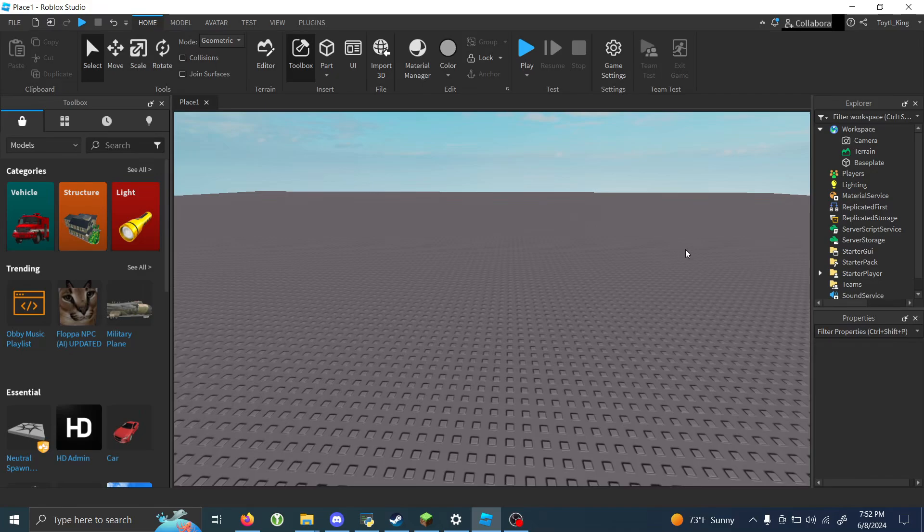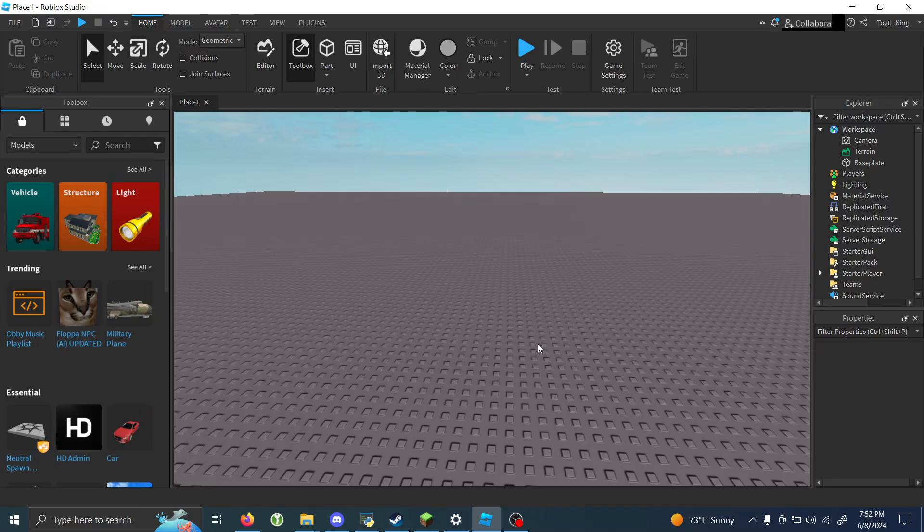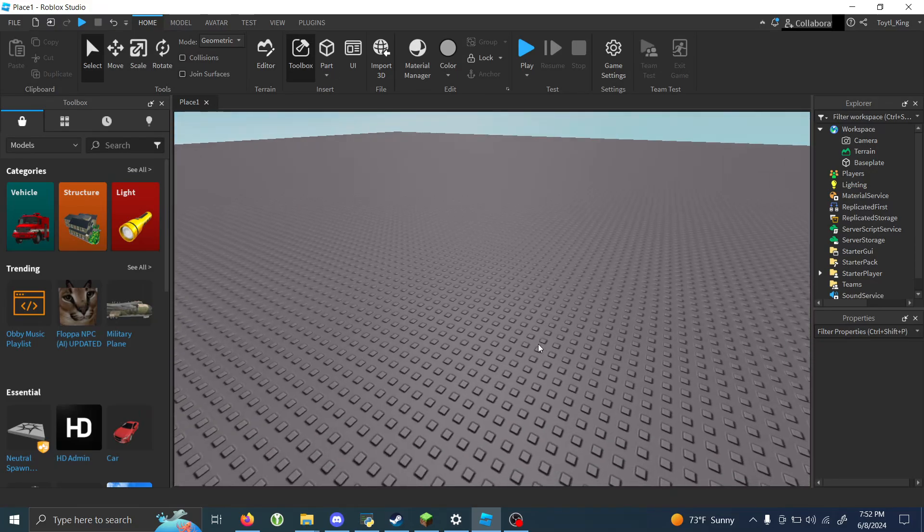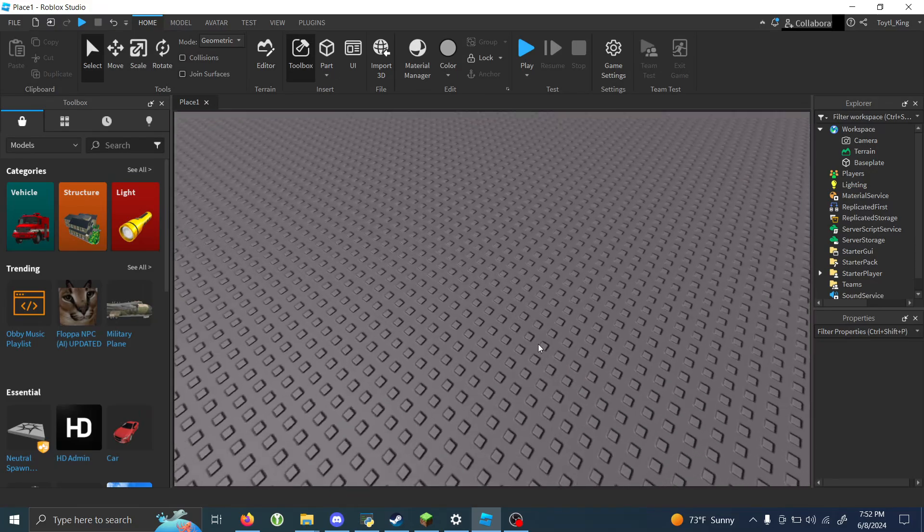Hello everybody, in this video I'm going to be showing you how to make a part despawn and then respawn again when you click it in Roblox Studio.